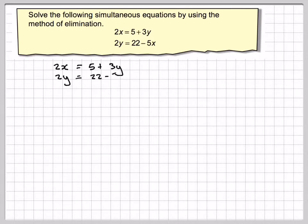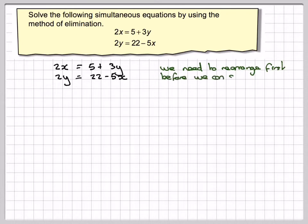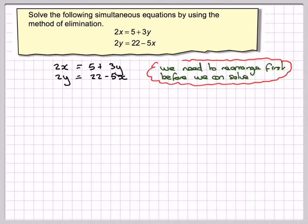Now the problem with these is they're not really in the right format. The x's don't line up and the y's don't line up, so we have to rearrange them first before we can solve. The idea is to arrange them so we've got something x plus something y is equal to a number.